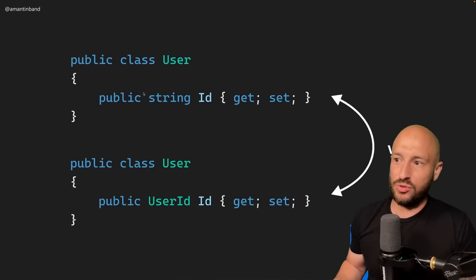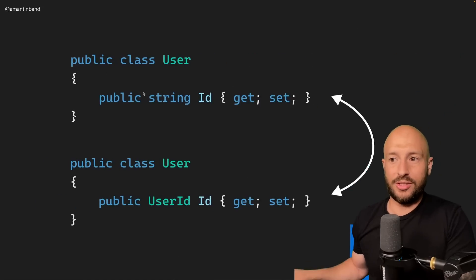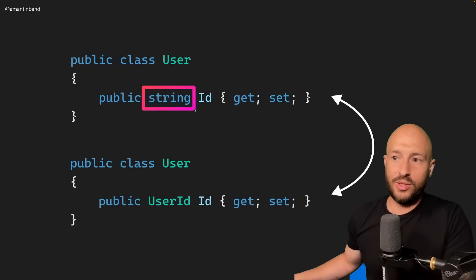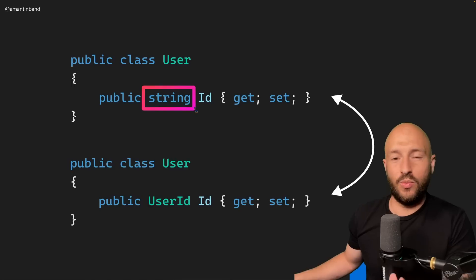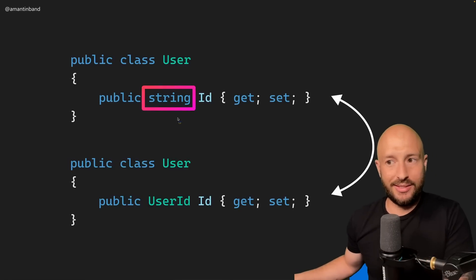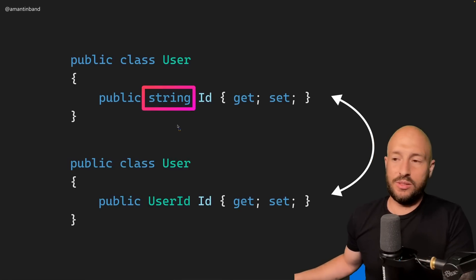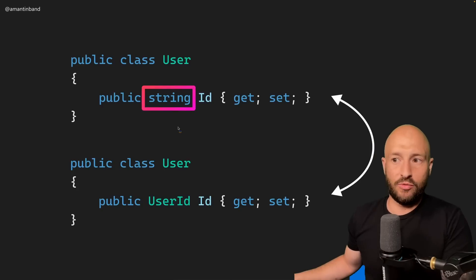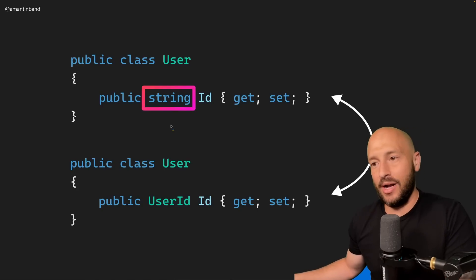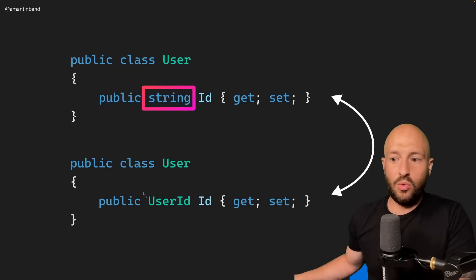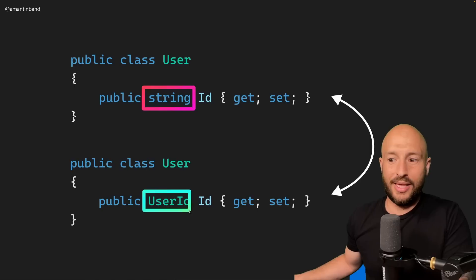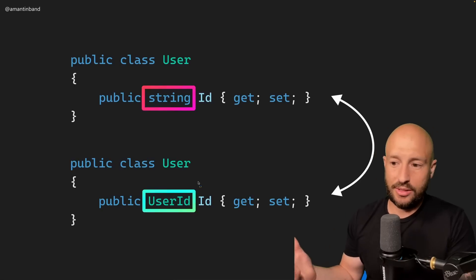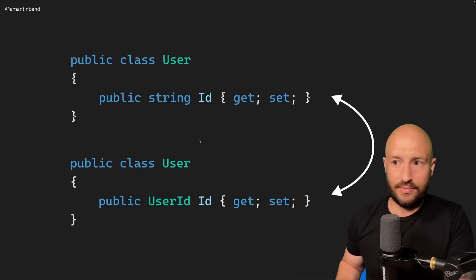All the fuss is about whether or not to use IDs that are strongly typed or not. When we're defining the ID of an object, we can either use the primitive underlying type — for example, using a string as the underlying type of the ID — or we can encapsulate the user ID inside a value object called UserID and store that.